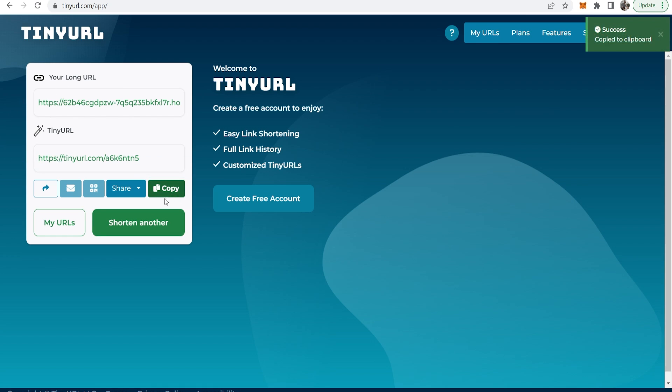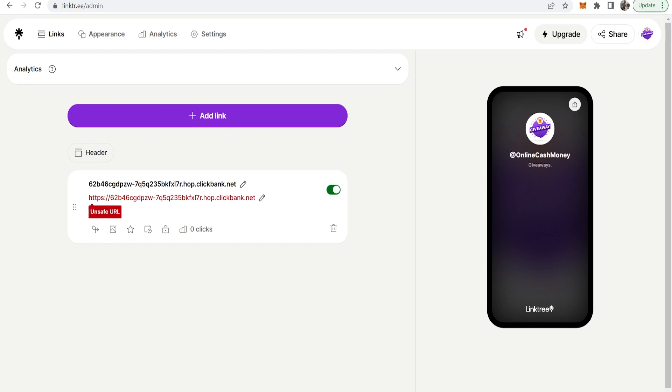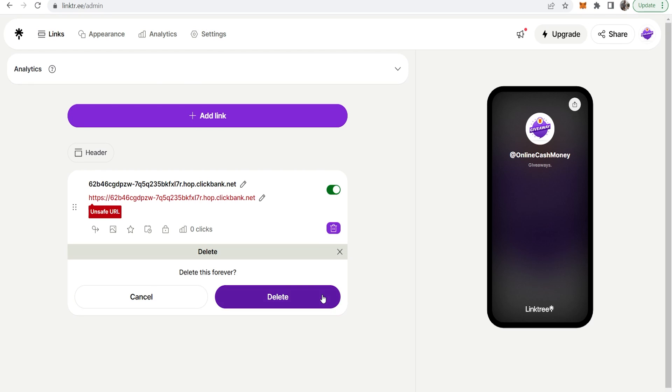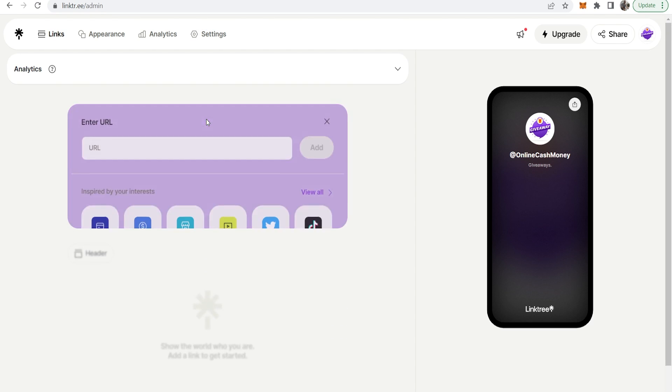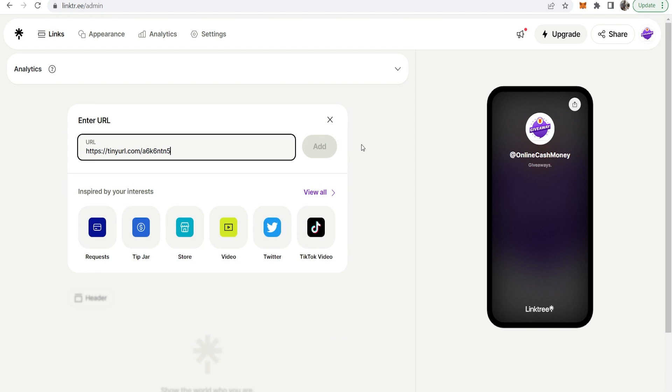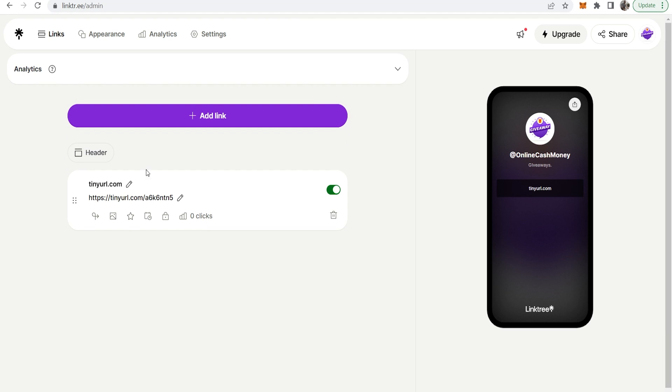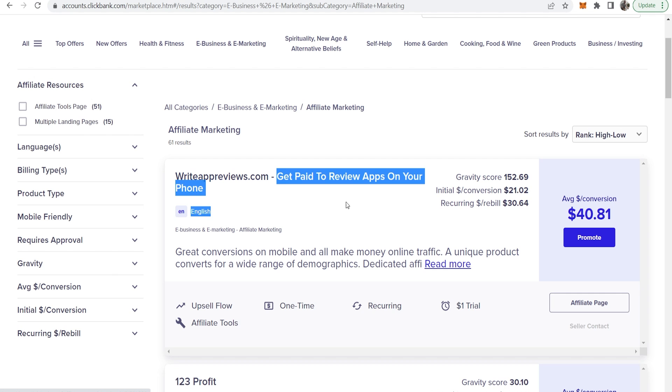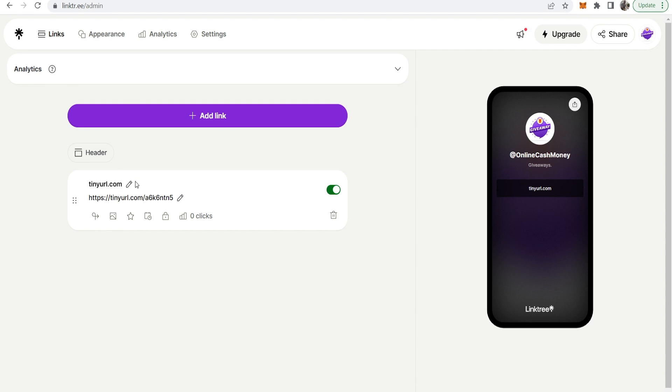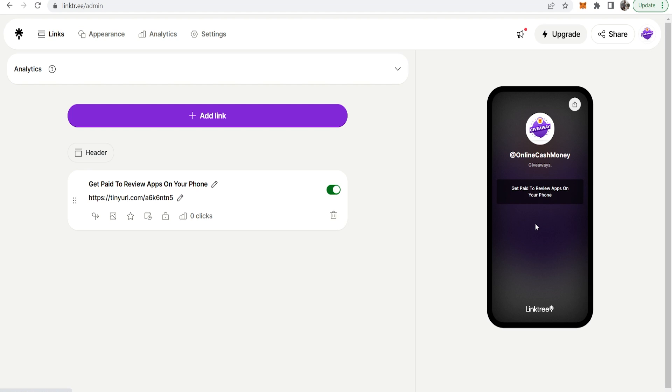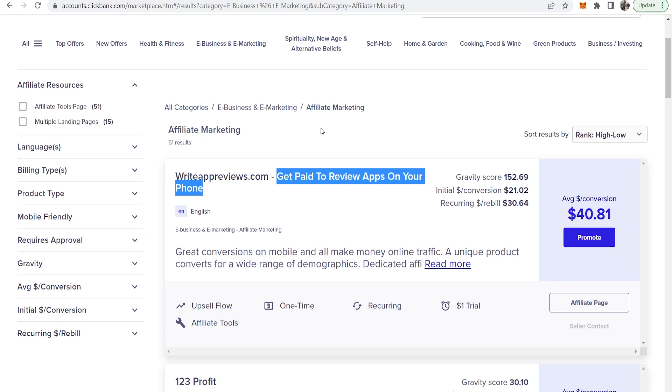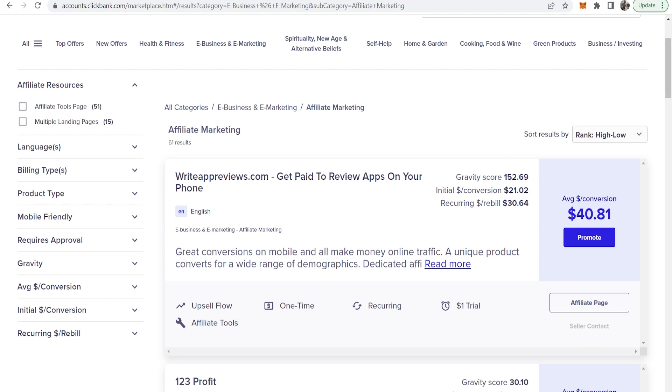So now if we copy this we go back to Linktree and start over. Add link, paste in our tinyurl link, and click on add. Now you can see Linktree is okay with that domain. We can go ahead and edit this, and now you've got this link to our Clickbank product and if someone was to buy we would earn a commission.